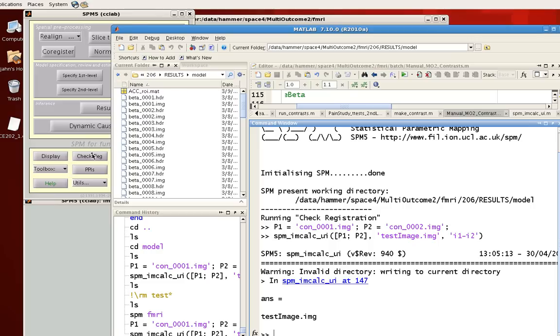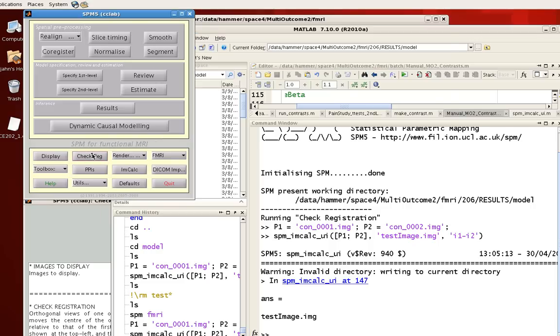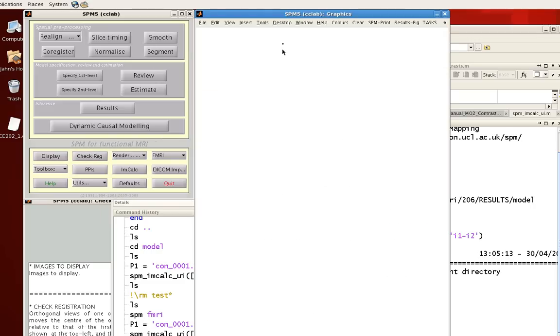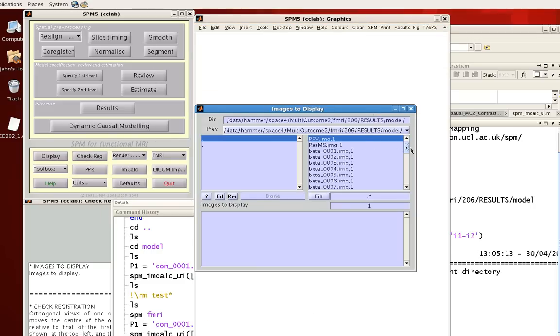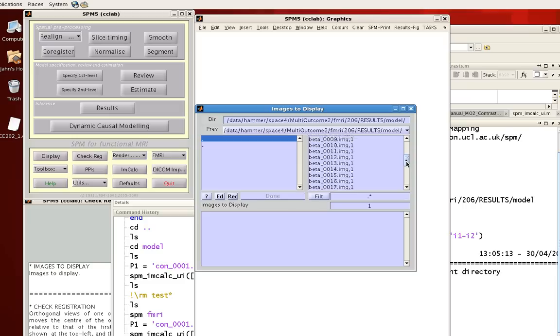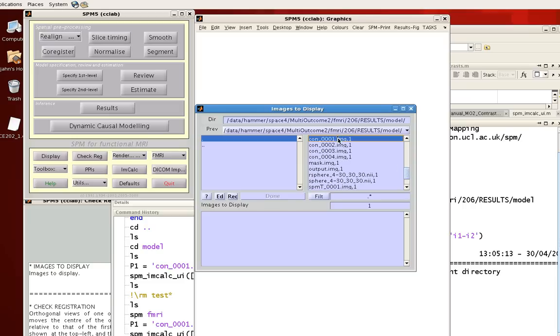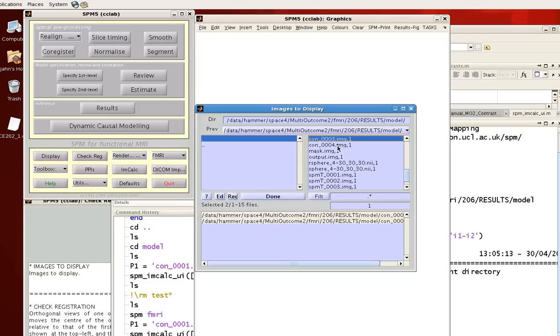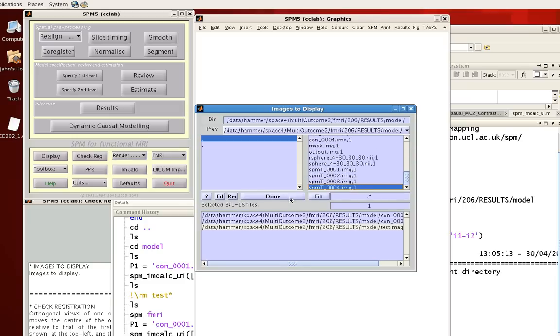Okay. Now to see how that actually changed things, I'm going to open up those two contrasts I had before. So CON1, CON2. And now my testimage which I output.